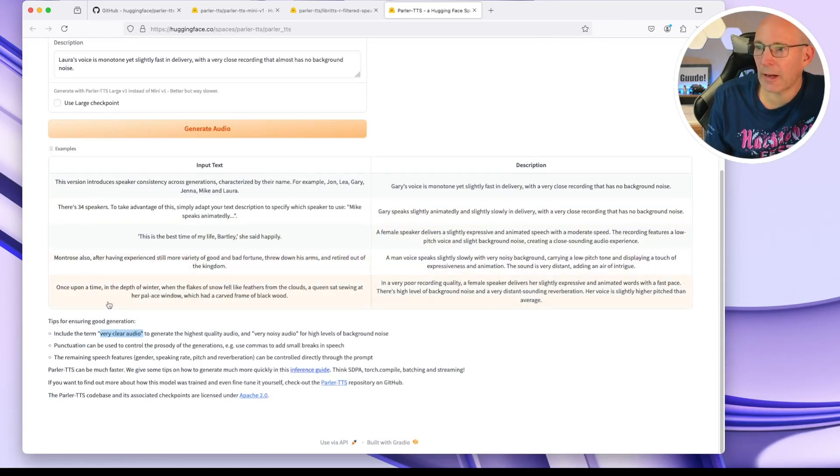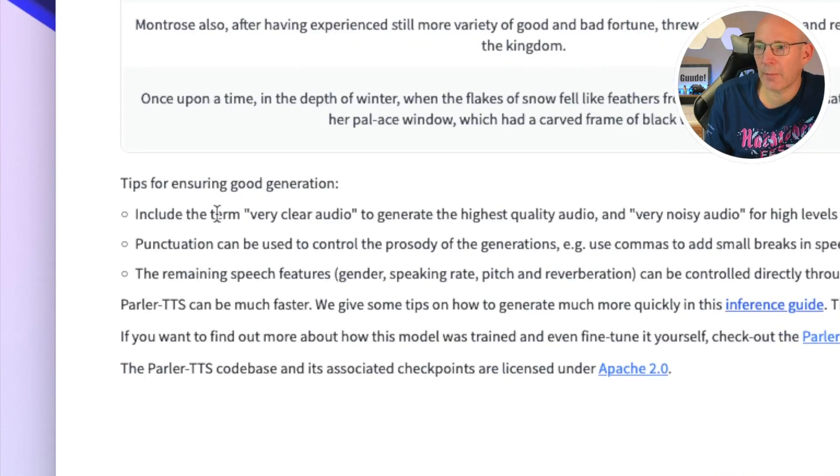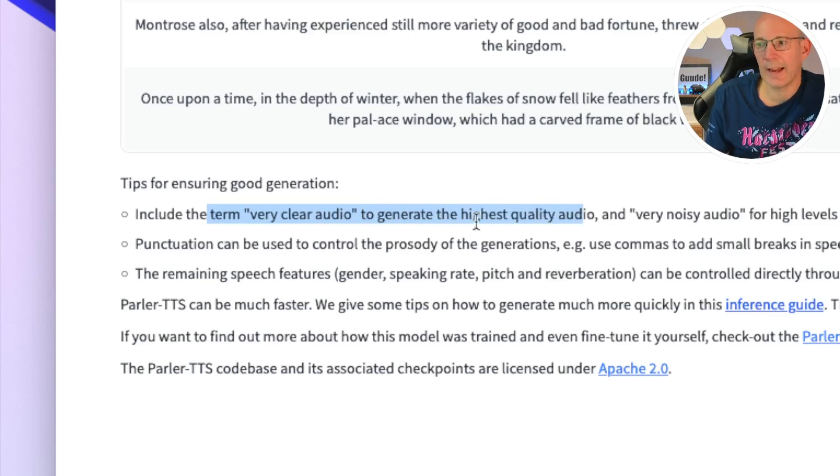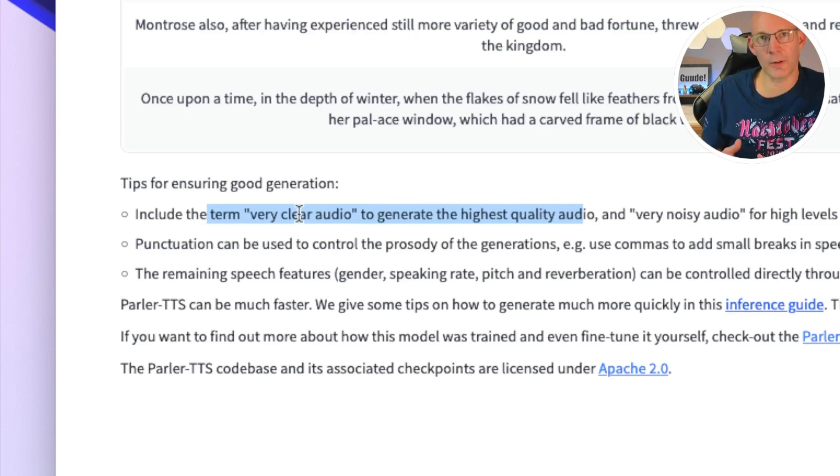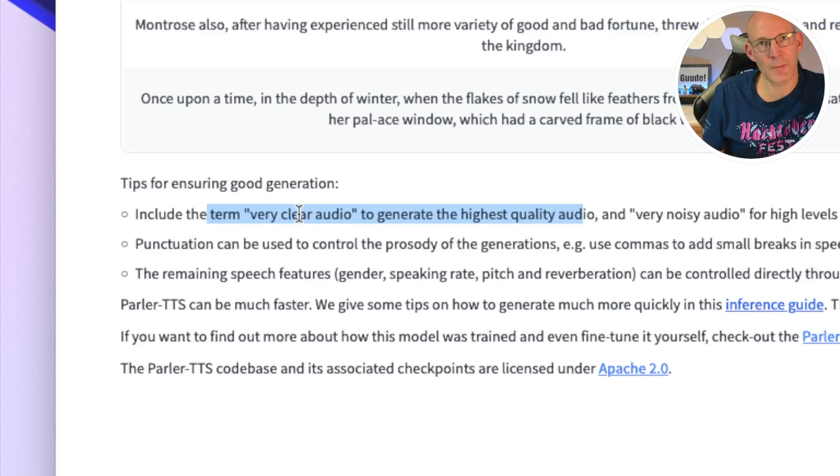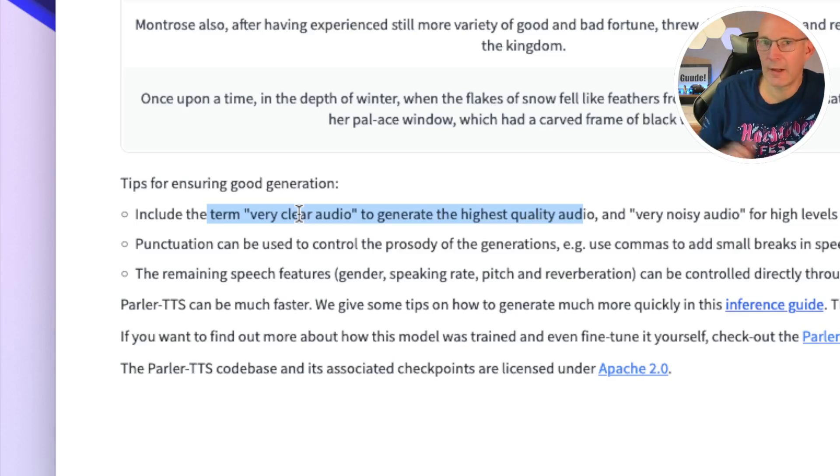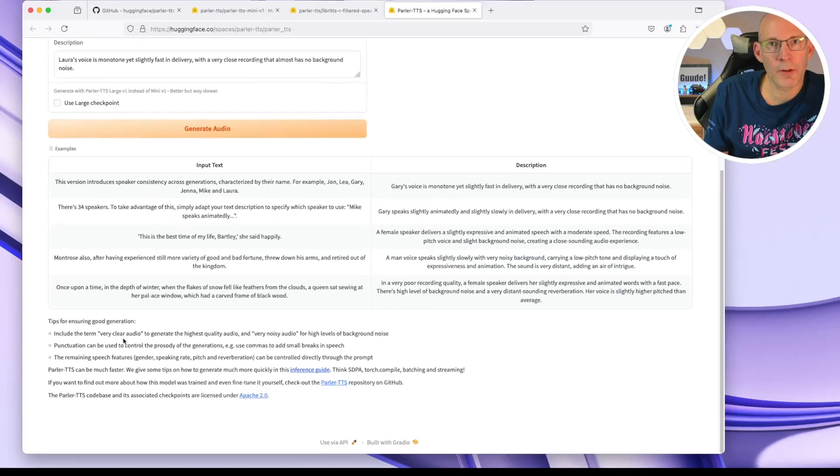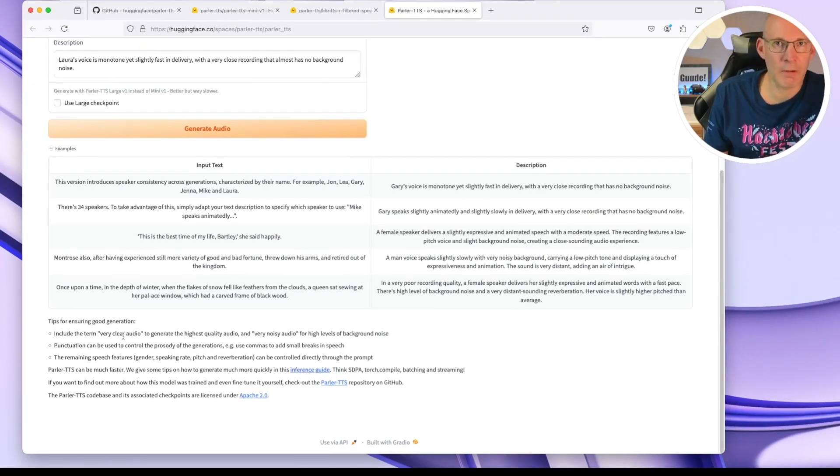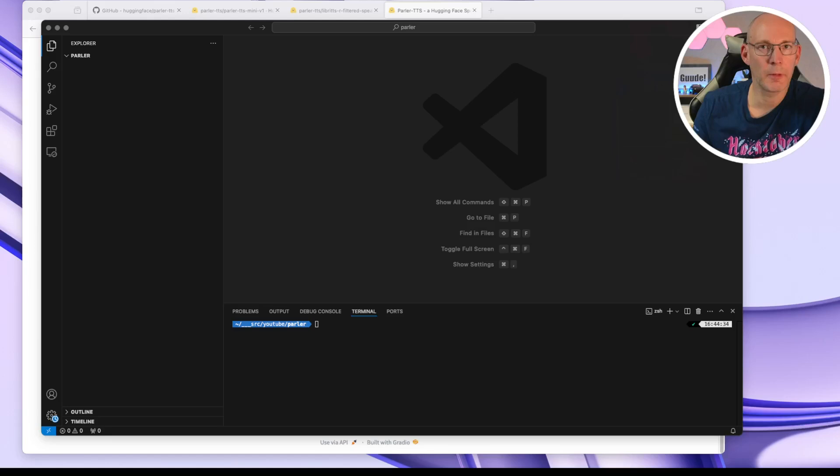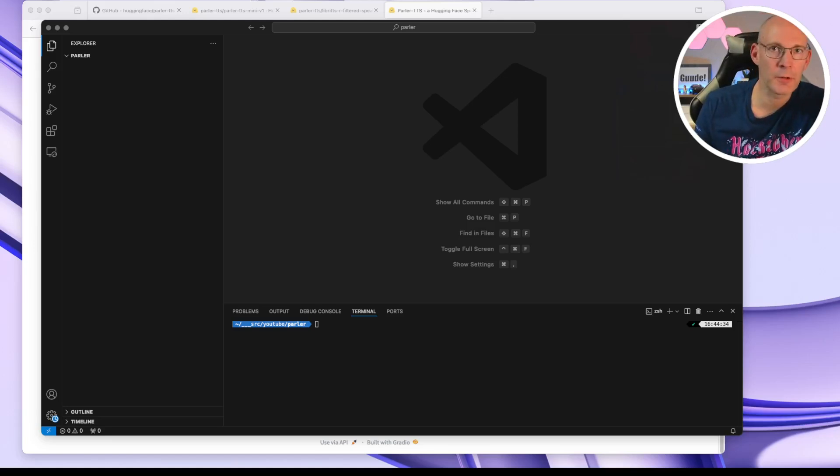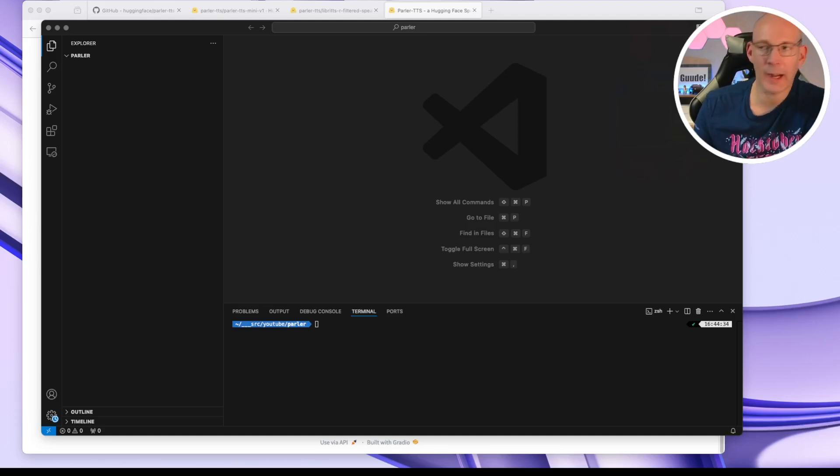And if you scroll down, we can see here, for example, include terms like very clear audio to generate highest quality audio. And this very clear audio has been taken from that prepared voice dataset we have seen previously. So that should be all for the introduction. And now let's go and check our Python installation. I will use my Visual Studio Code editor for doing all the Python magic, but feel free to use the coding environment editor you prefer.